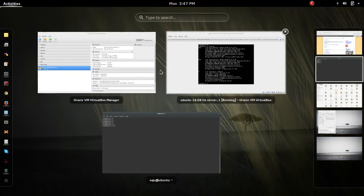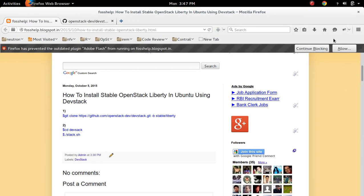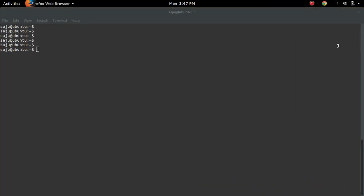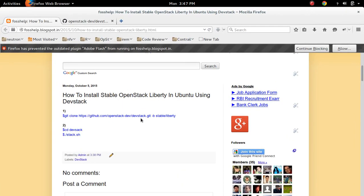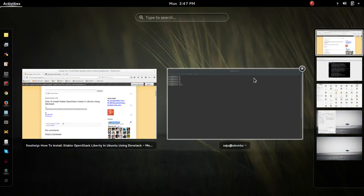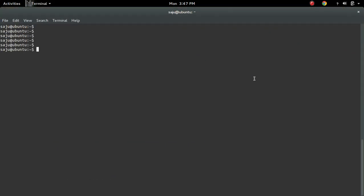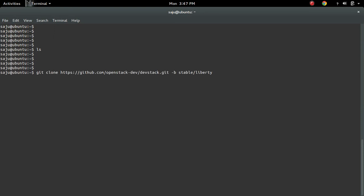First, we need to clone DevStack. For that we can use this command: git clone, then the URL of the DevStack repository, then "-b" followed by the name of the branch. I am going to clone the stable Liberty branch from this repository.